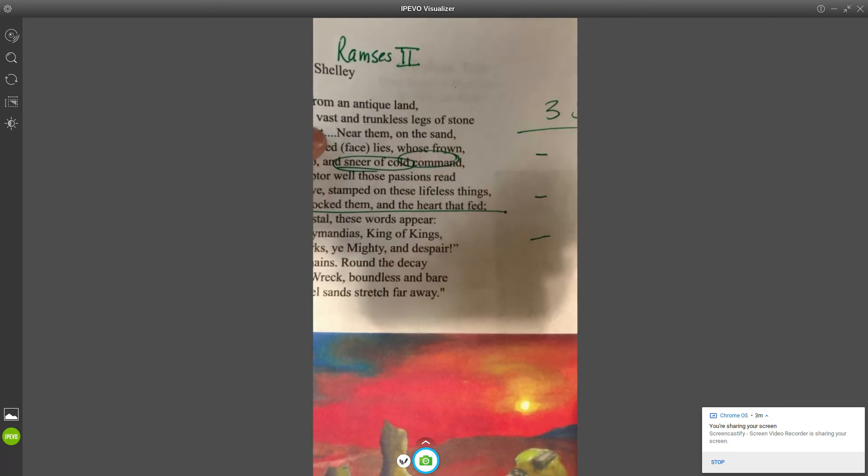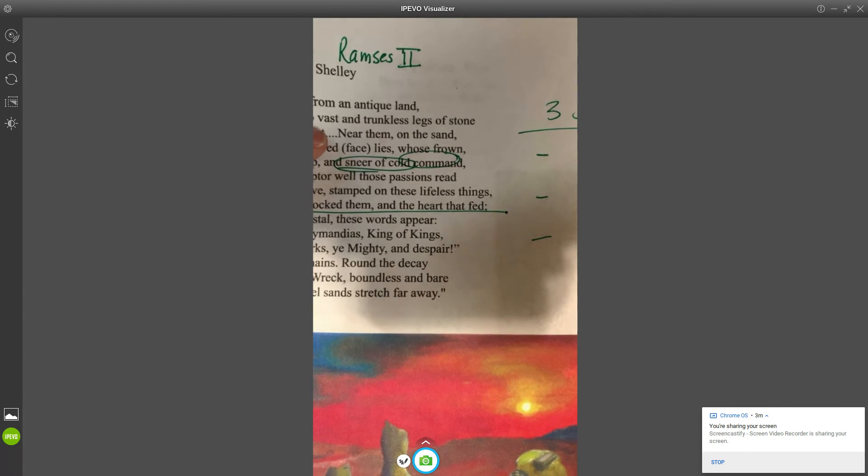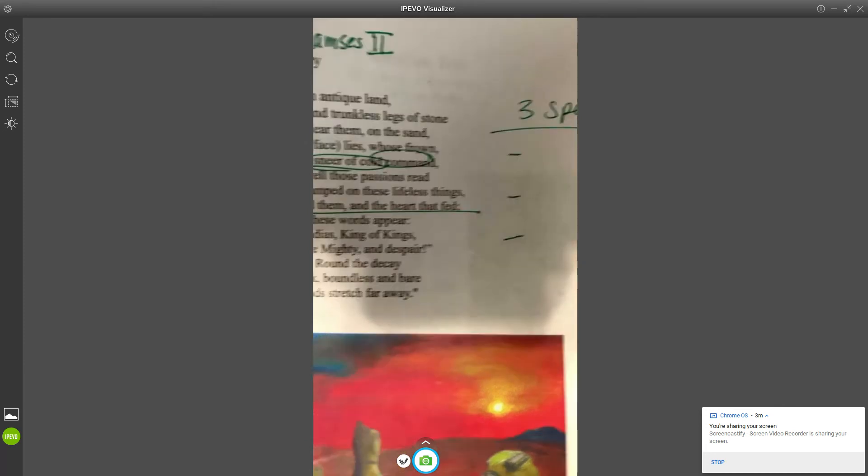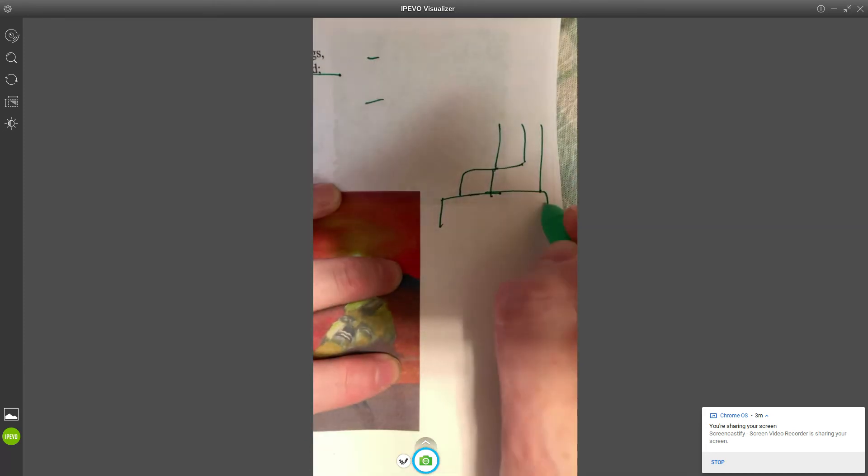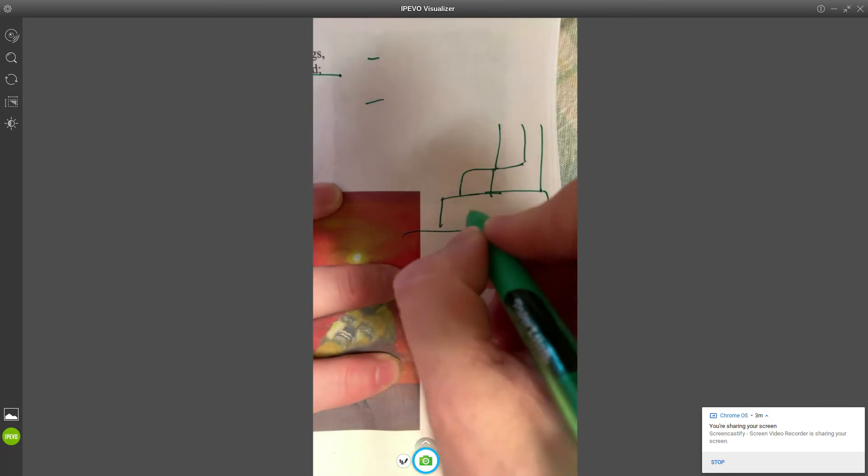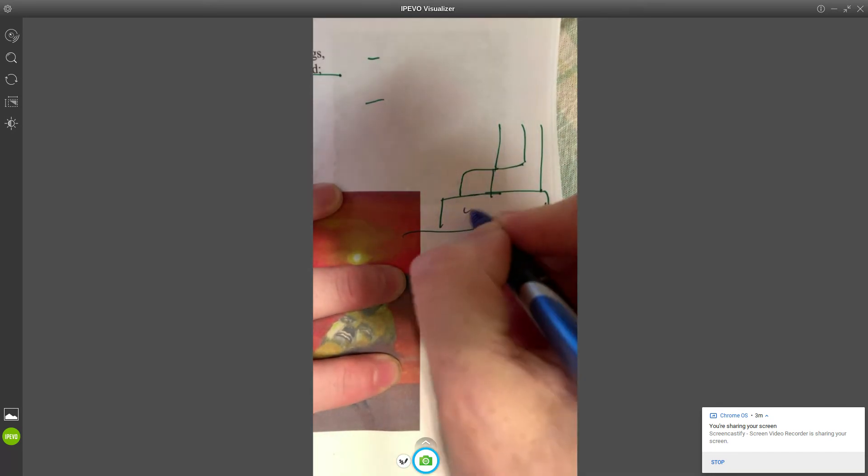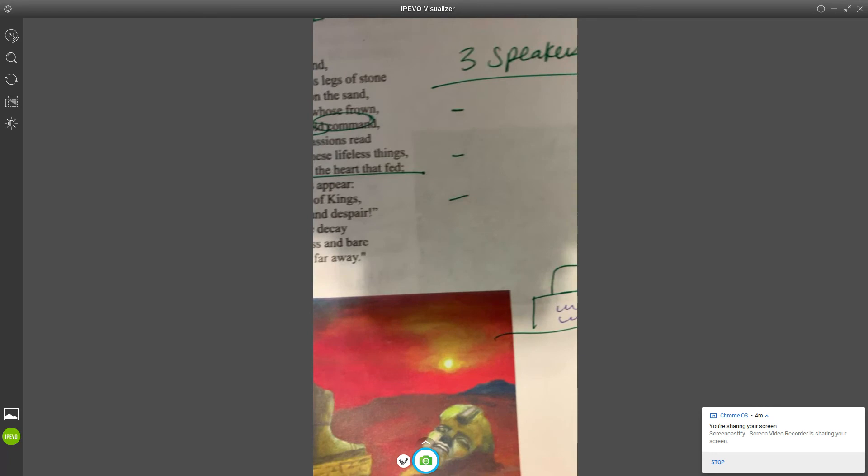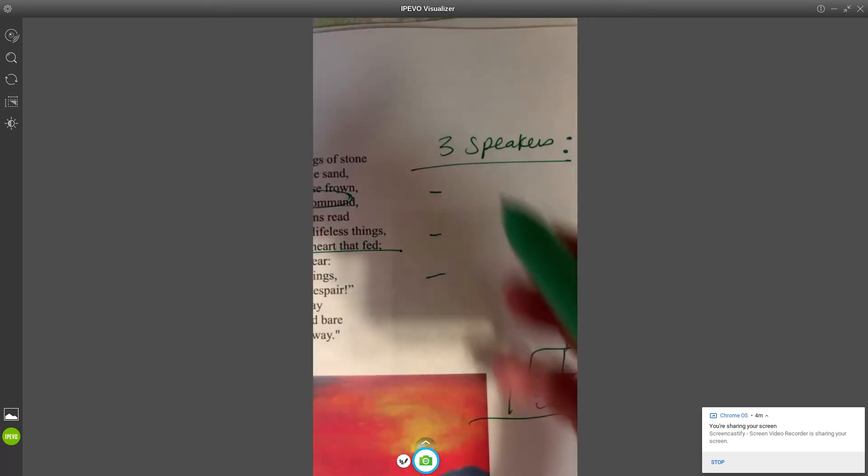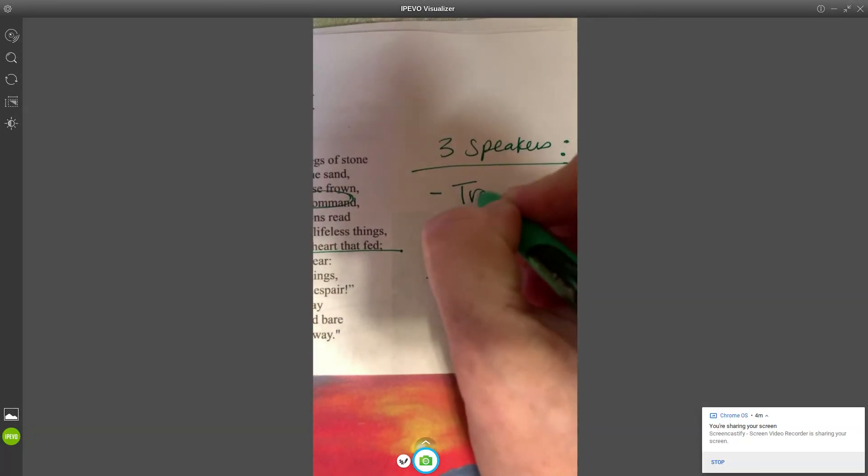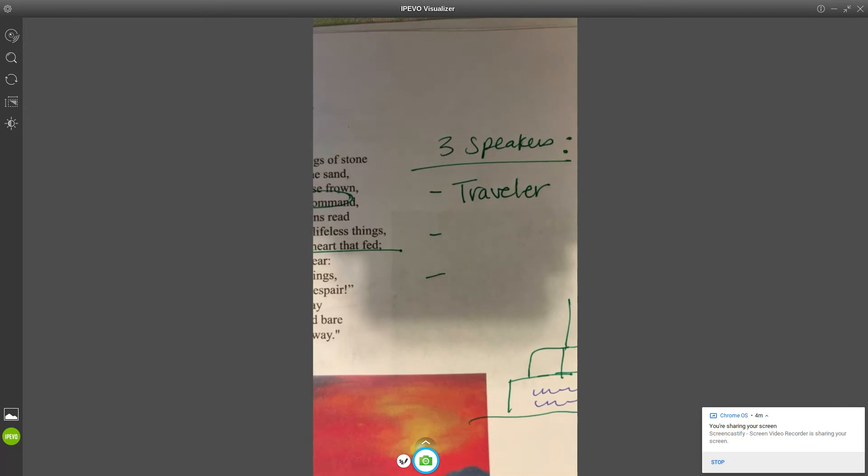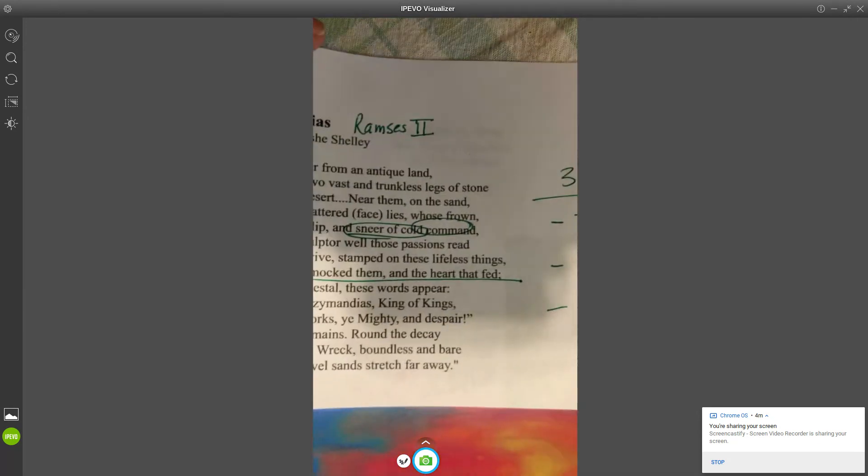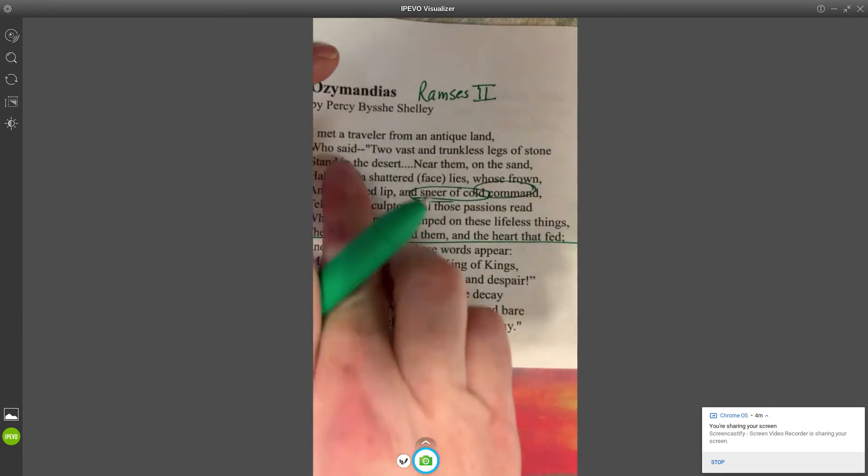So we have a pedestal here. You've got a pedestal and you've got some feet sitting on the sand. You also have some words on the pedestal. For right now all we need to think about is our three speakers. The first speaker that we know of is a traveler. Speaker number one: the traveler.